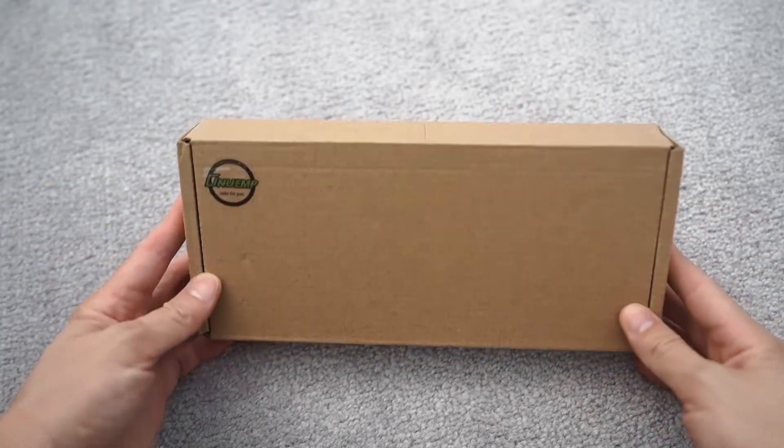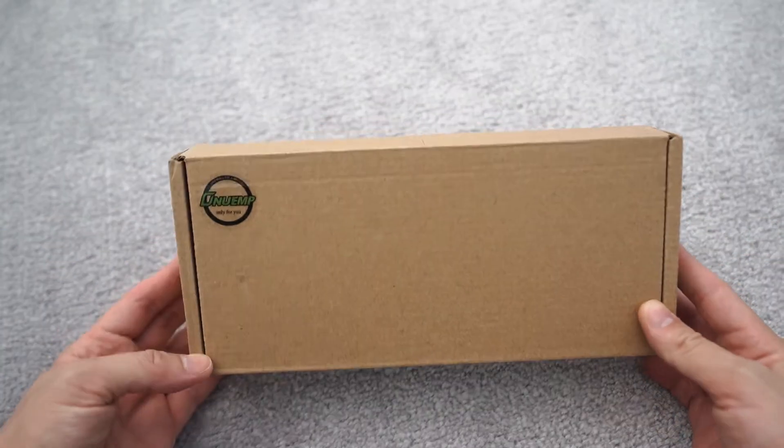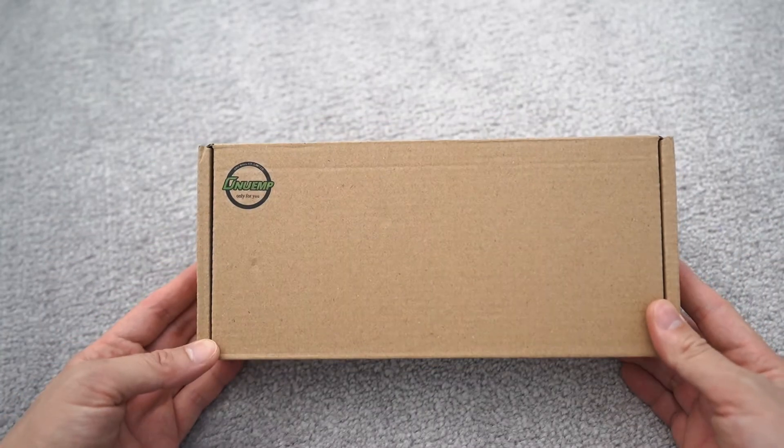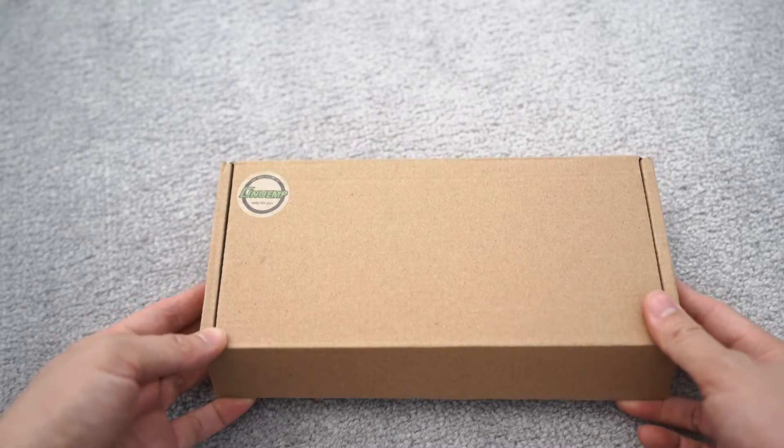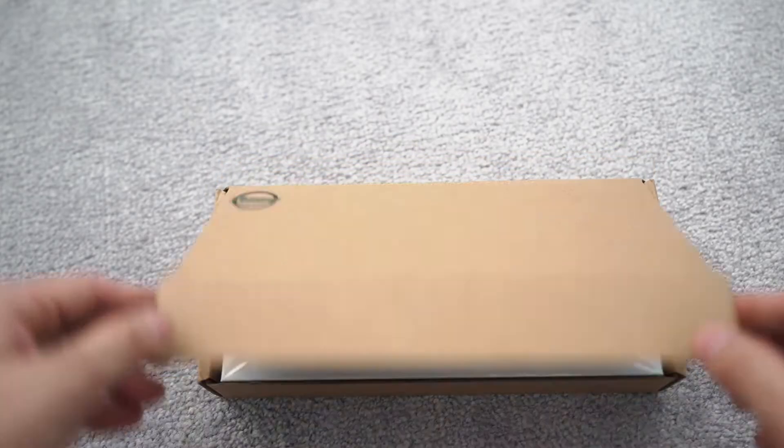Whoa, check this out. So this is the Onium unboxing of the precision screwdriver and we'll take a look and I'll show you what's inside.